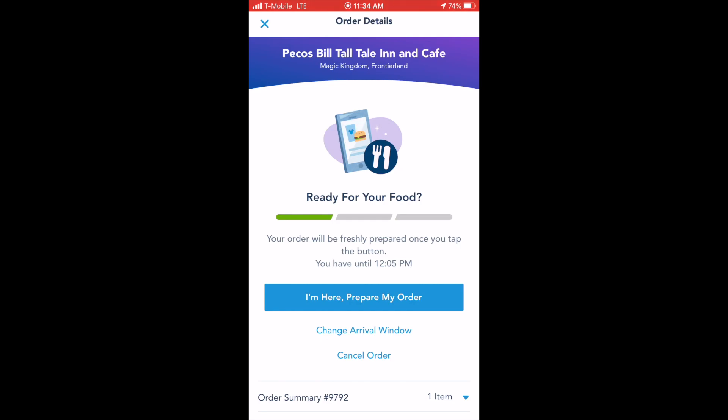You'll receive a confirmation screen and can then proceed to the front of the restaurant. It's that easy — you just mobile ordered and saved yourself some time at the most magical place on earth.